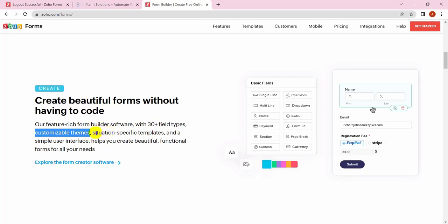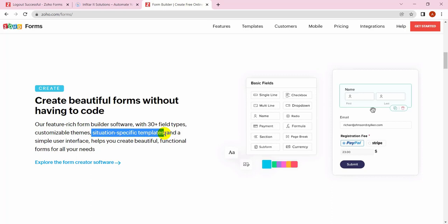There are situation-specific templates with a lot of templates already built in Zoho Forms. You don't need to build any forms from scratch. If you need a contact form, you can choose the contact form from the templates. Or if you need any money collection forms, survey forms, or medical appointment forms, there are lots of previous forms inside Zoho Forms.